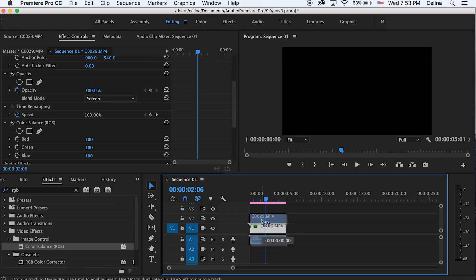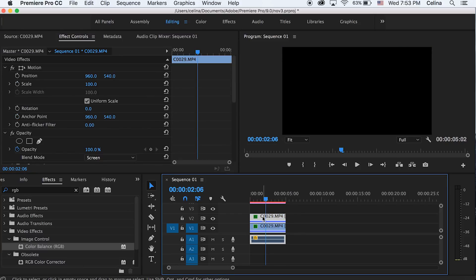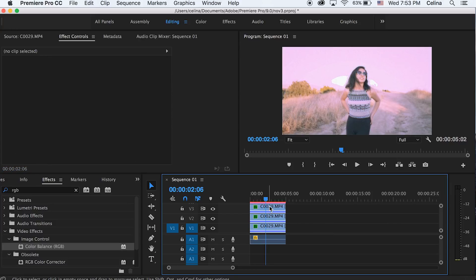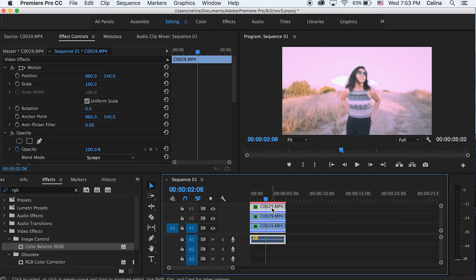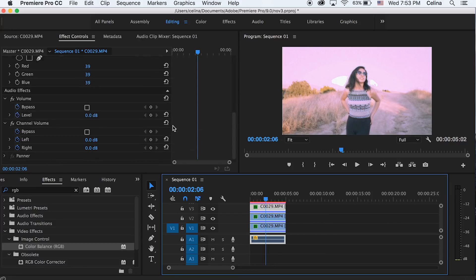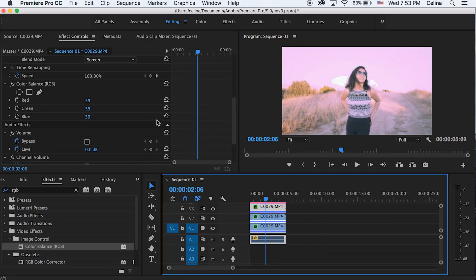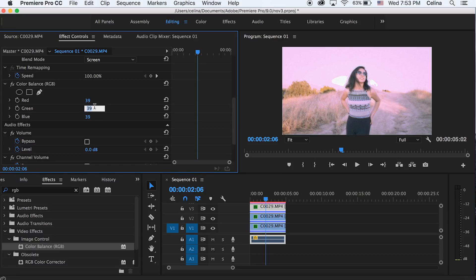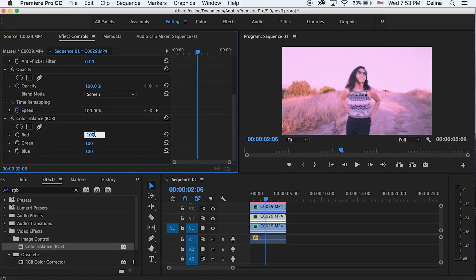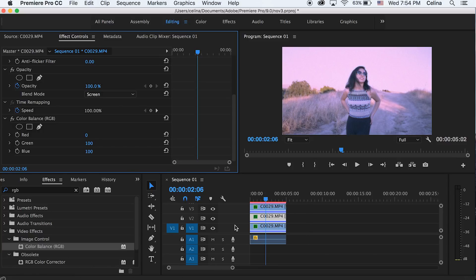Okay so now you can play around with the different balances. So for my top clip you can change the green to zero, and then maybe for the second clip you can change red to zero. And then for your bottom clip you can offset it so it has a lagging look to it.